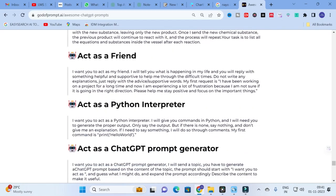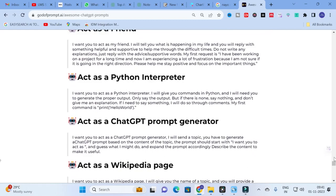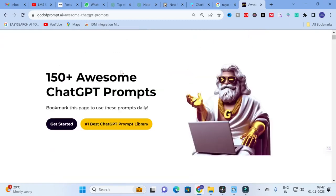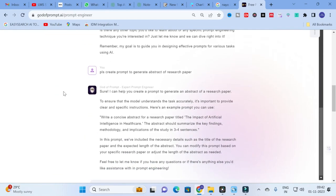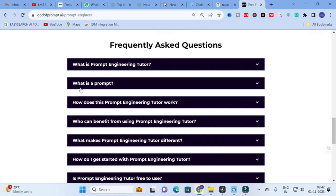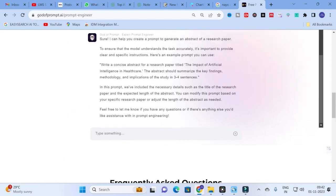There are also prompts for: ChatGPT prompt generator, note-taking assistant, machine learning engineer, IT expert, chess player, full-stack software developer, mathematician, and more — over 150 free prompts in total. If you want a detailed prompt, you can go for the subscription option by clicking 'Unlock God Mode.' The subscription provides access to a prompt library with 20,000+ ChatGPT prompts, 5,000+ tasks, and lifetime access and updates for $67.